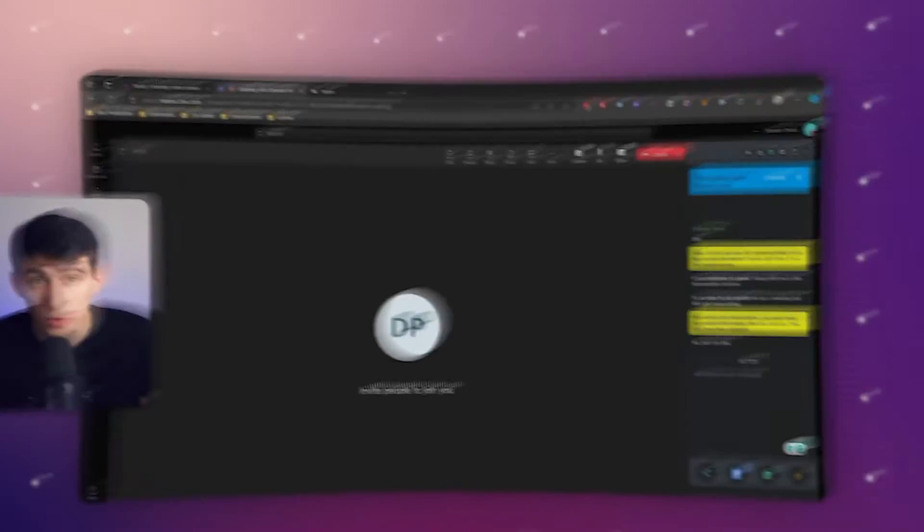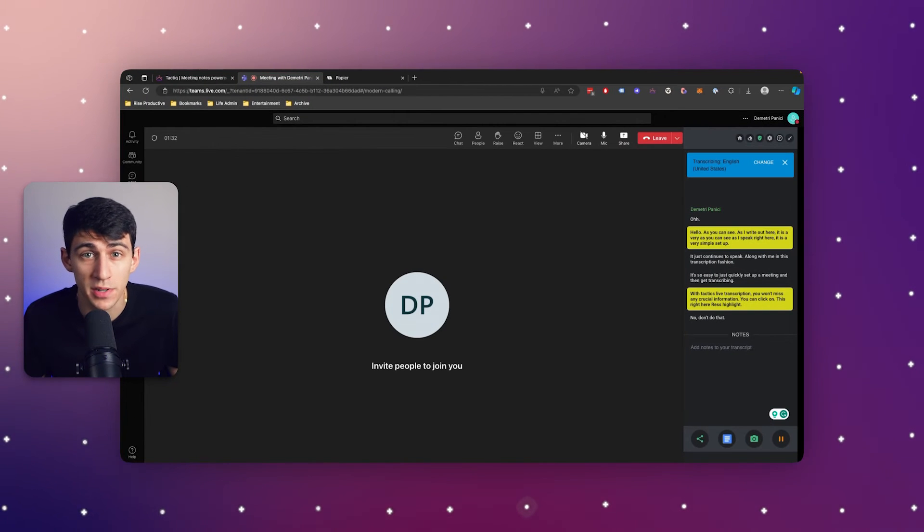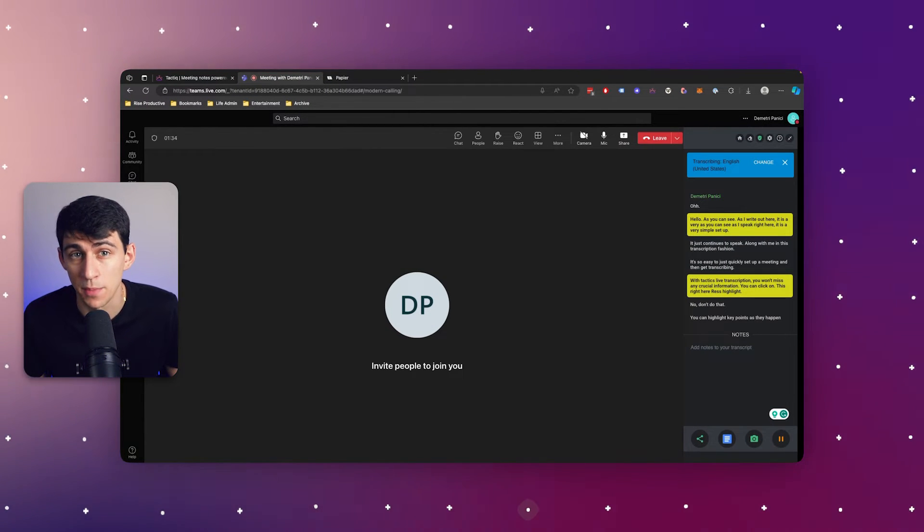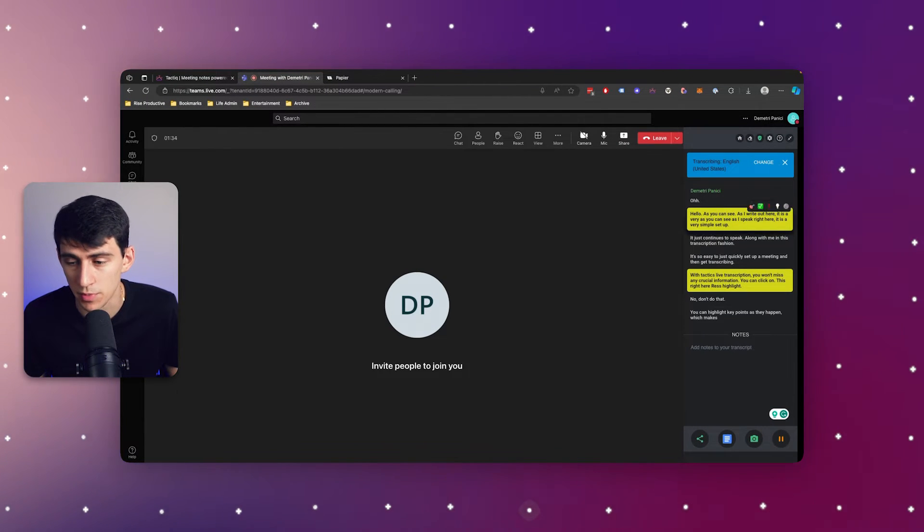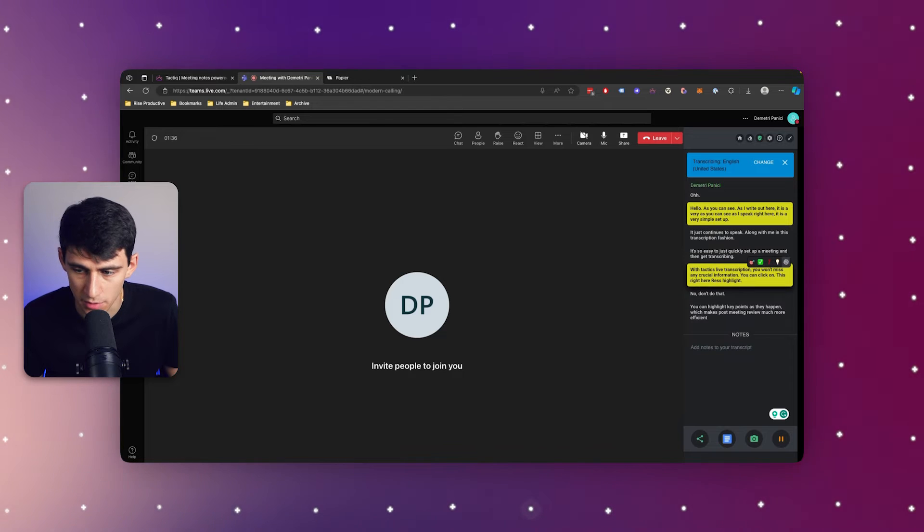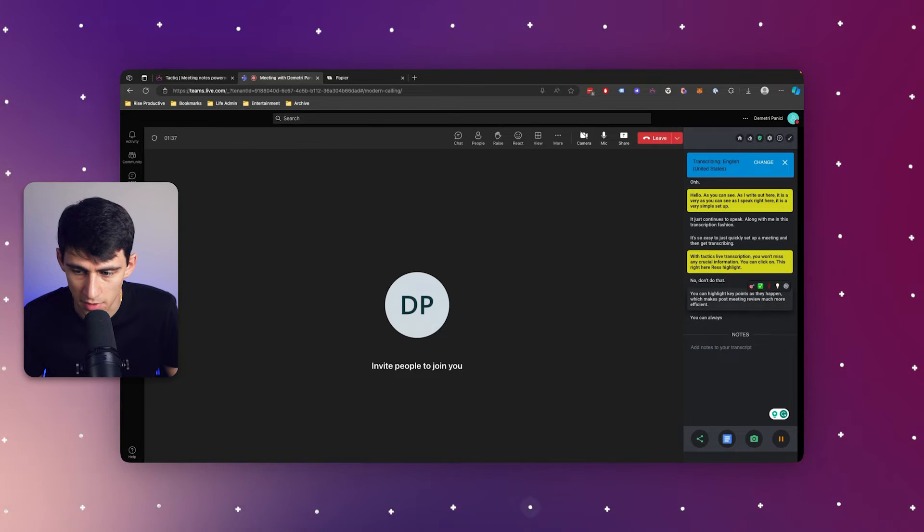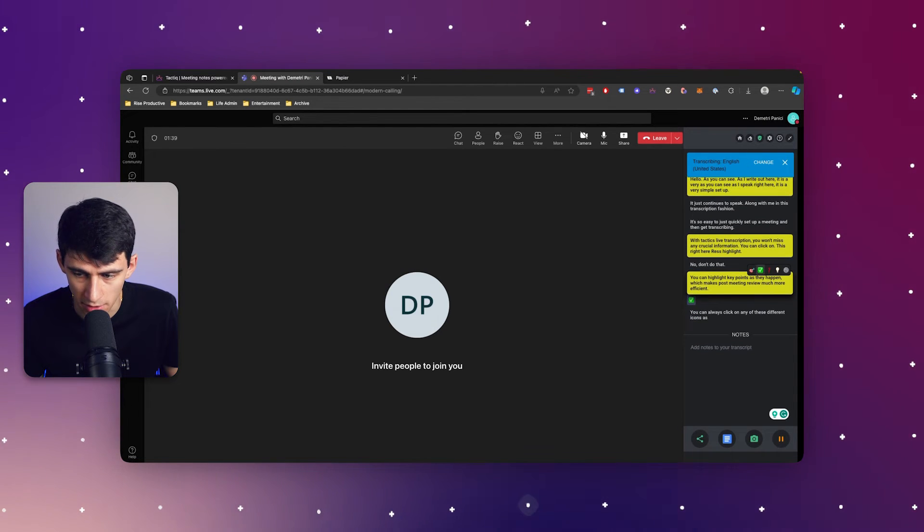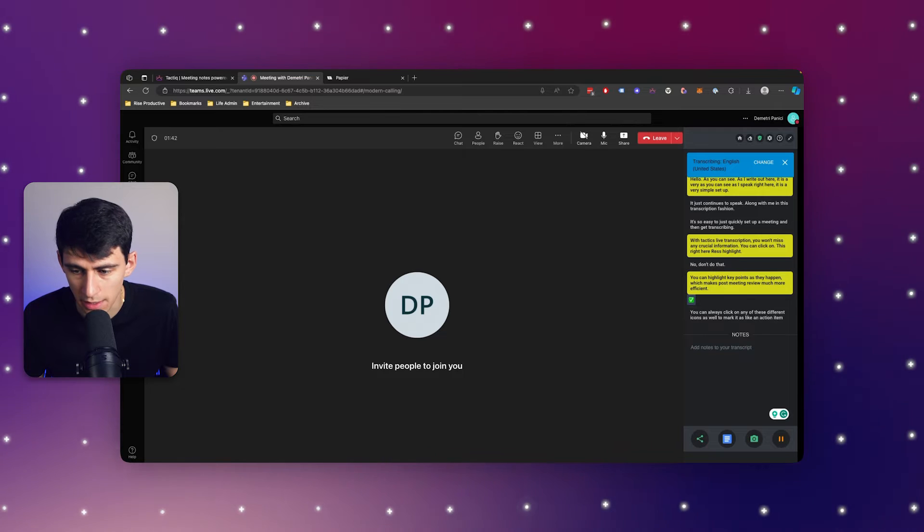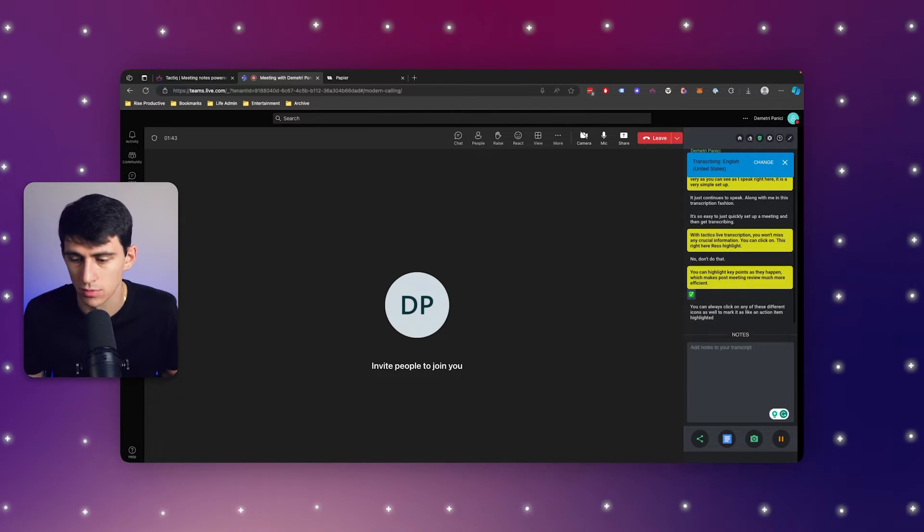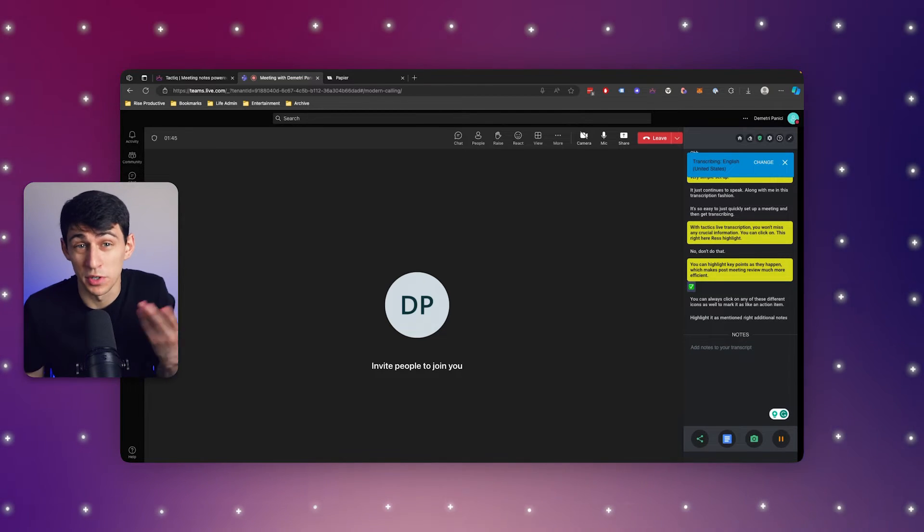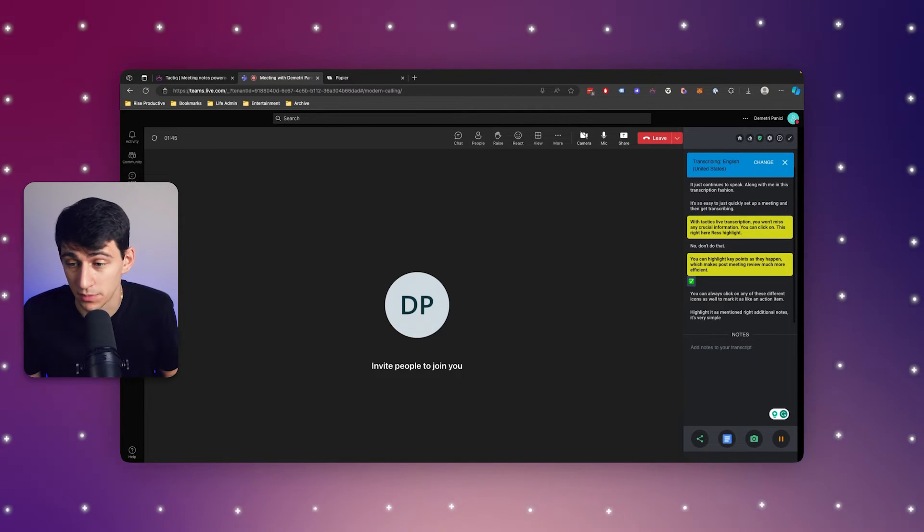With Tactic's live transcription, you won't miss any crucial information. You can highlight key points as they happen, which makes post-meeting review much more efficient. You can click on any of these icons to mark it as an action item, highlight it, or write additional notes. It's a very simple and effective process.